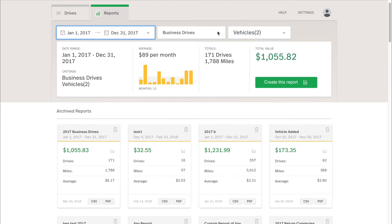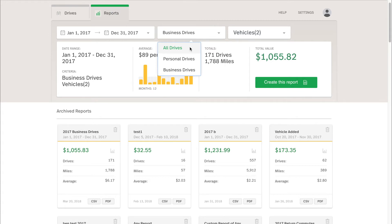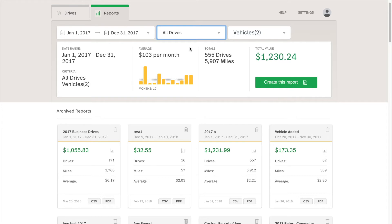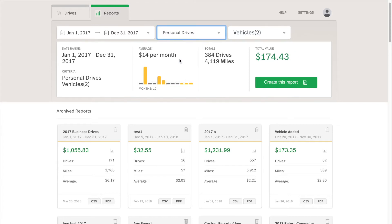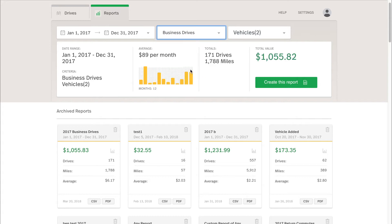And then with this middle filter, I can select either all my drives so that personal and business drives are included in a report. That would also mean medical drives or charity drives or any moving drives. But you can also select just your personal drives or just your business drives if you need to just report drives to an employer.